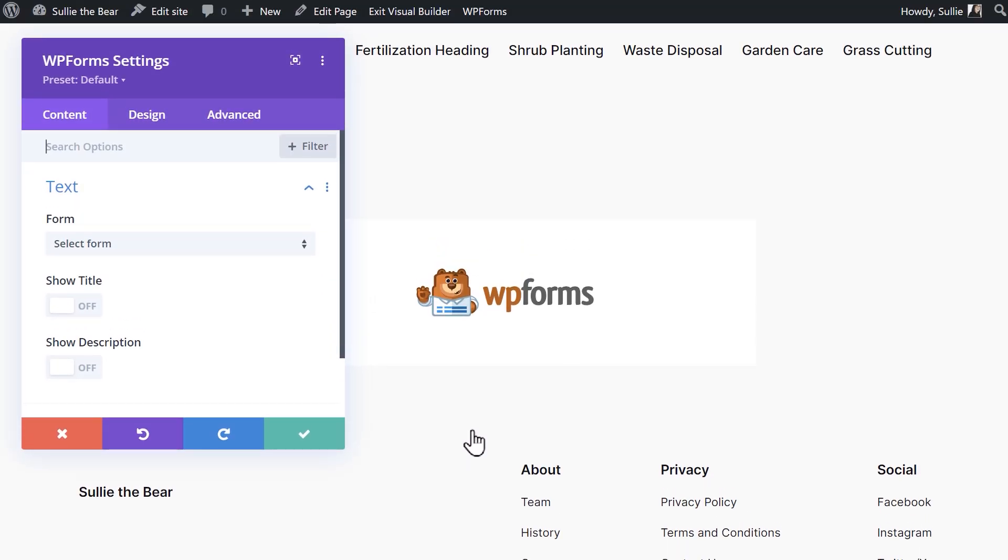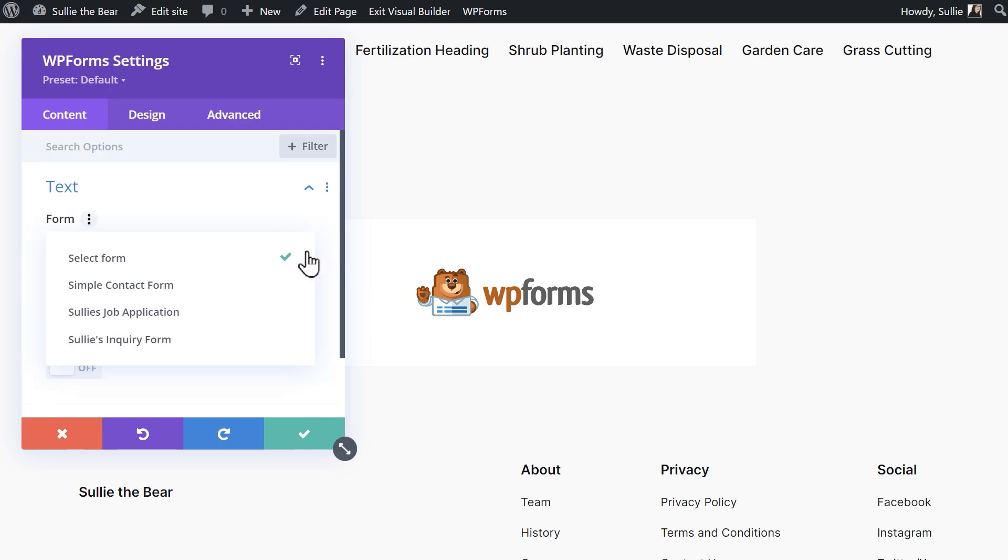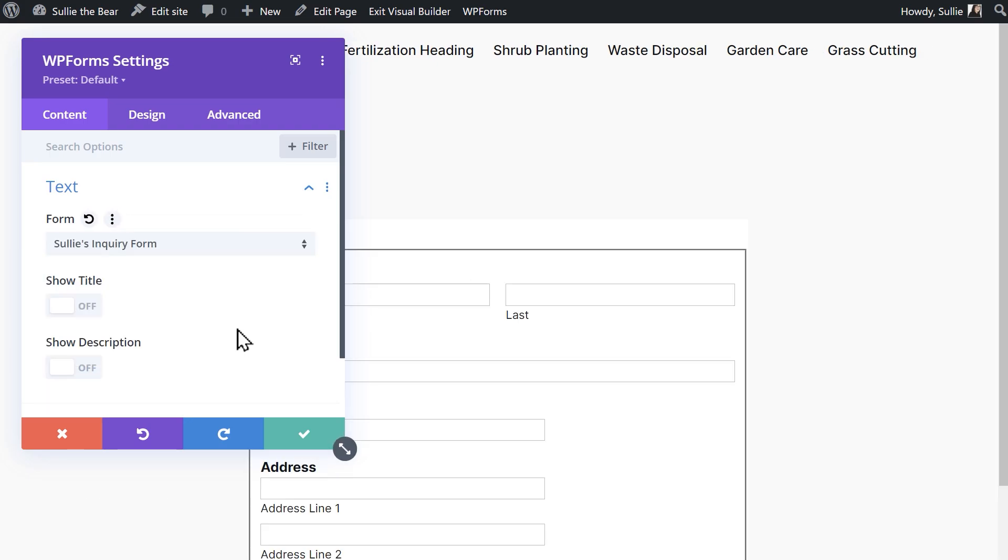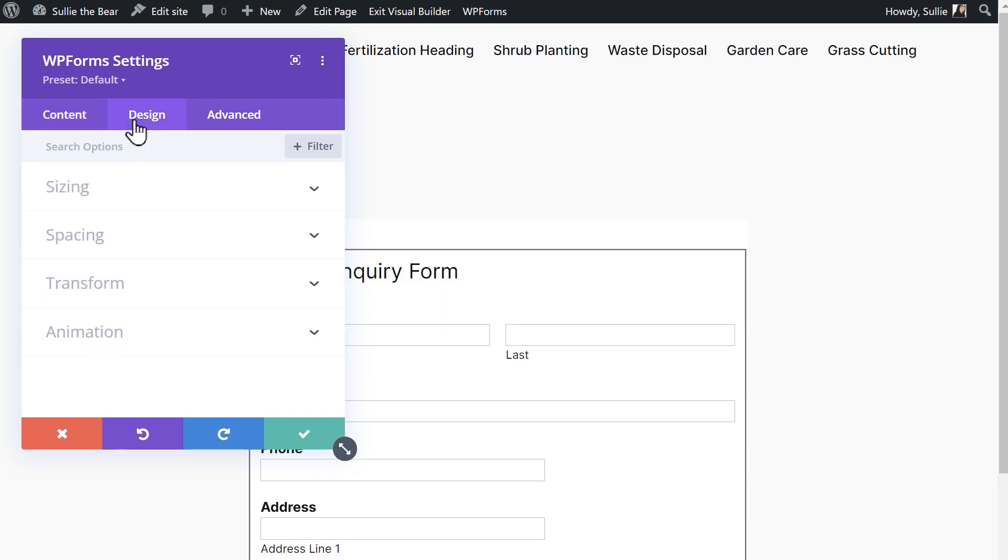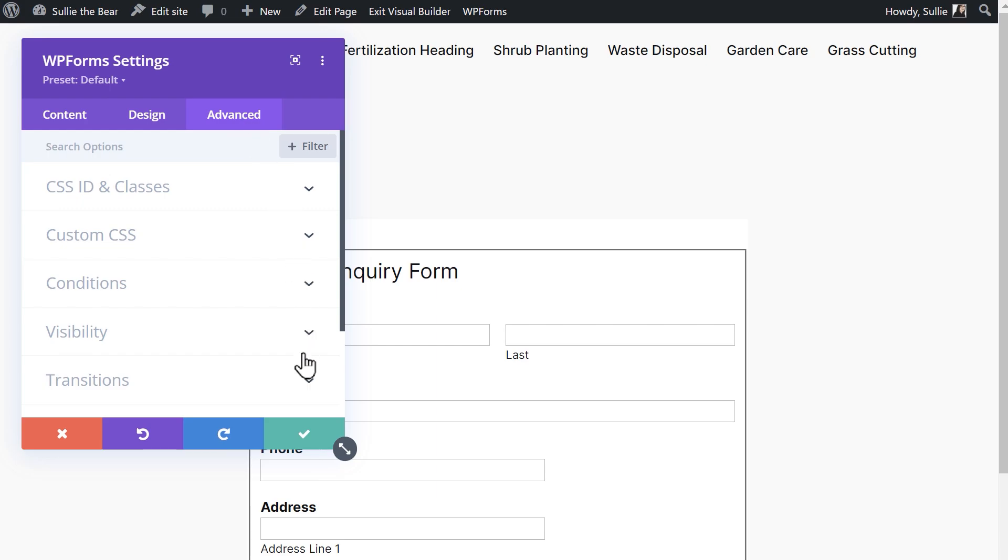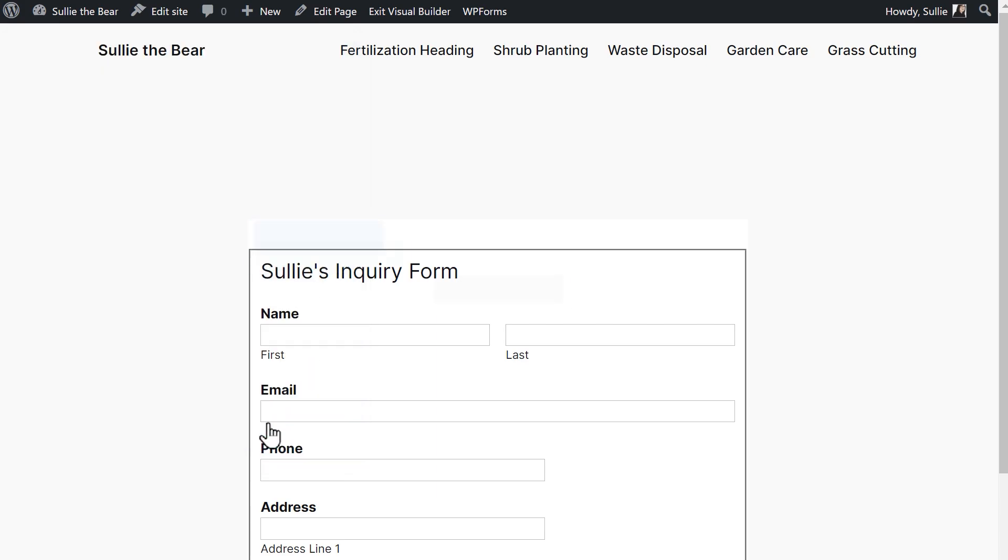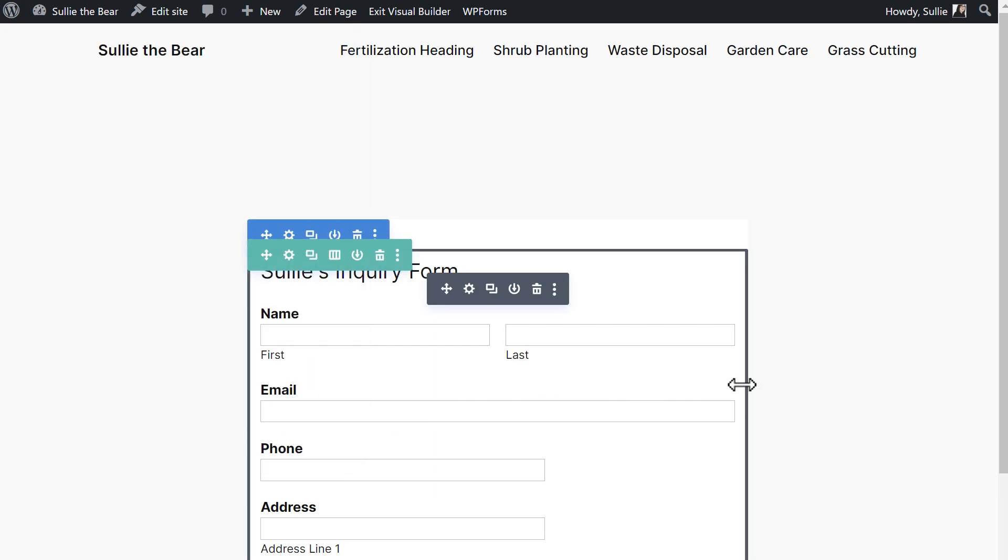Once you've added in the WPForms module, you'll be able to select the specific form you'd like to add to the page and make adjustments with any of the available settings in the Design and Advanced tabs. When you've made your selections, click on the green checkmark button to embed the form to the page.